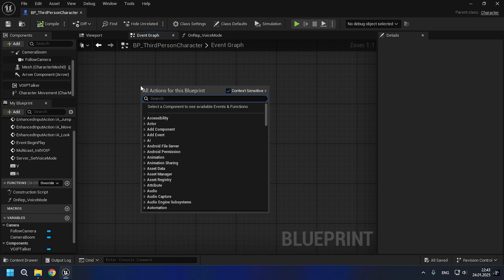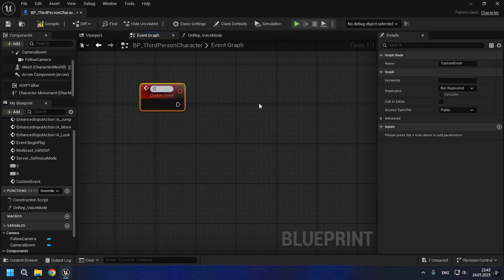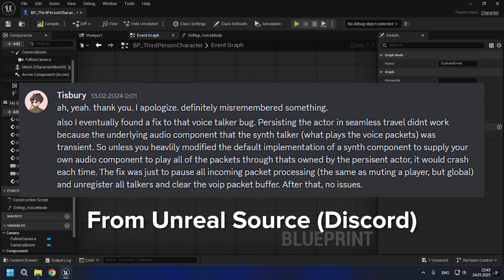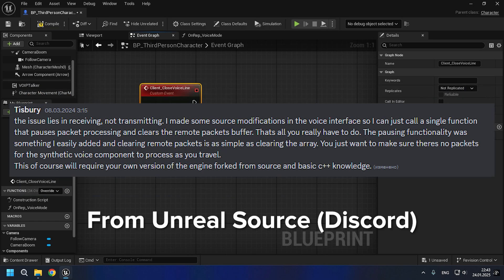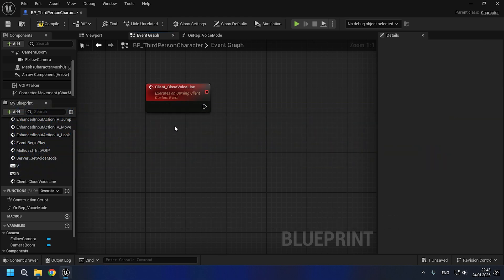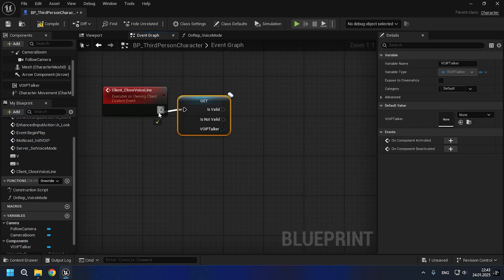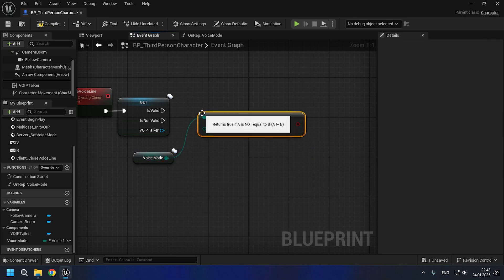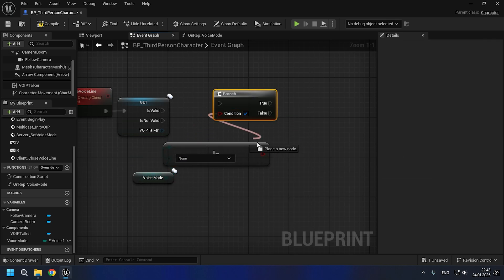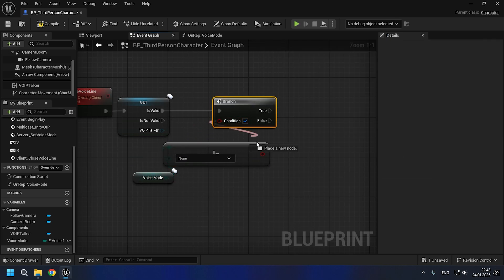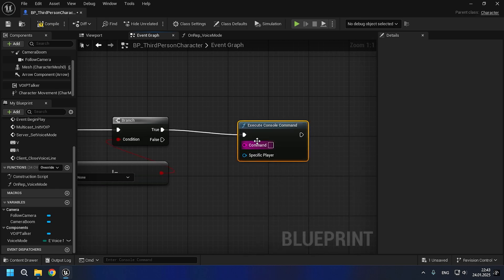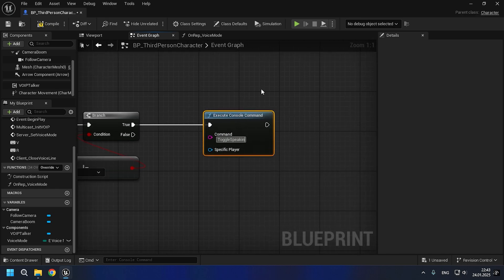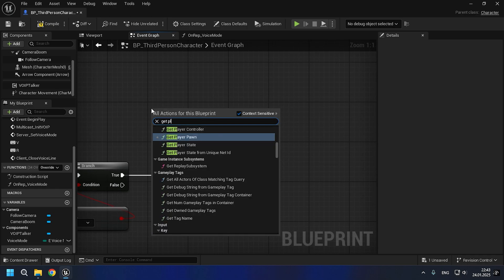Now let's move on to fixing the crash during seamless server travel. To do this, we will need to use this solution which the person on the forum indicated. Let's create a client RPC that will, depending on the conditions, turn off the voice chat and then clear the voice packets. By the way, such functions where 'remote' is indicated — for example, remove all remote talkers, mute remote talker — are for their operation.